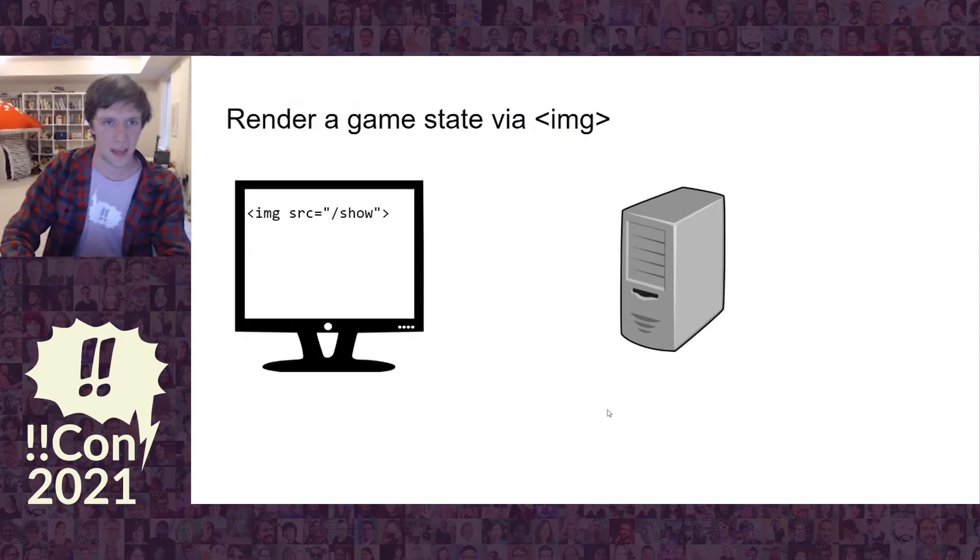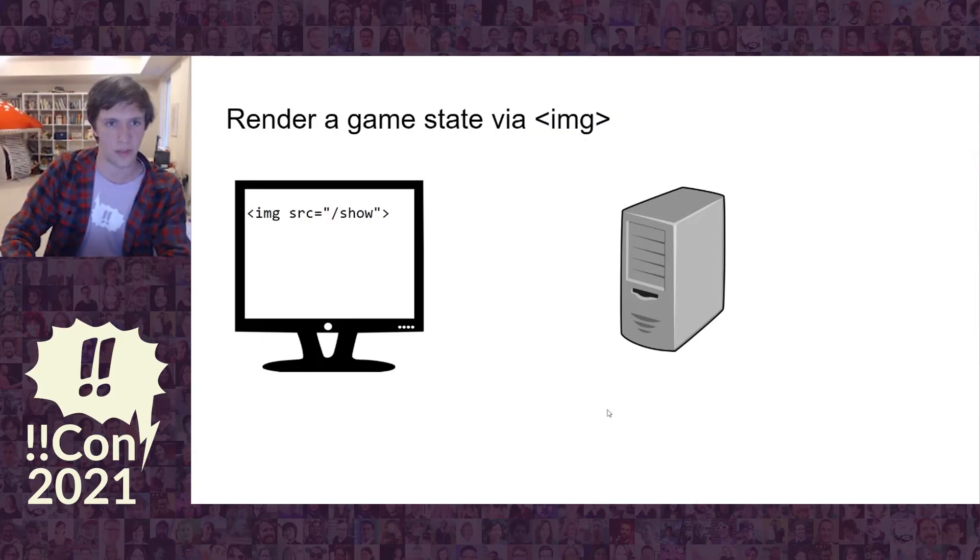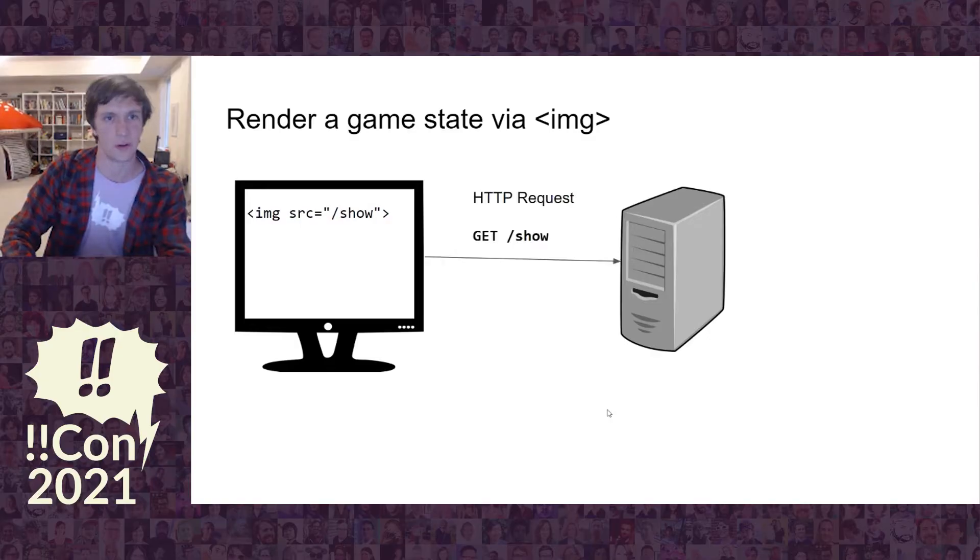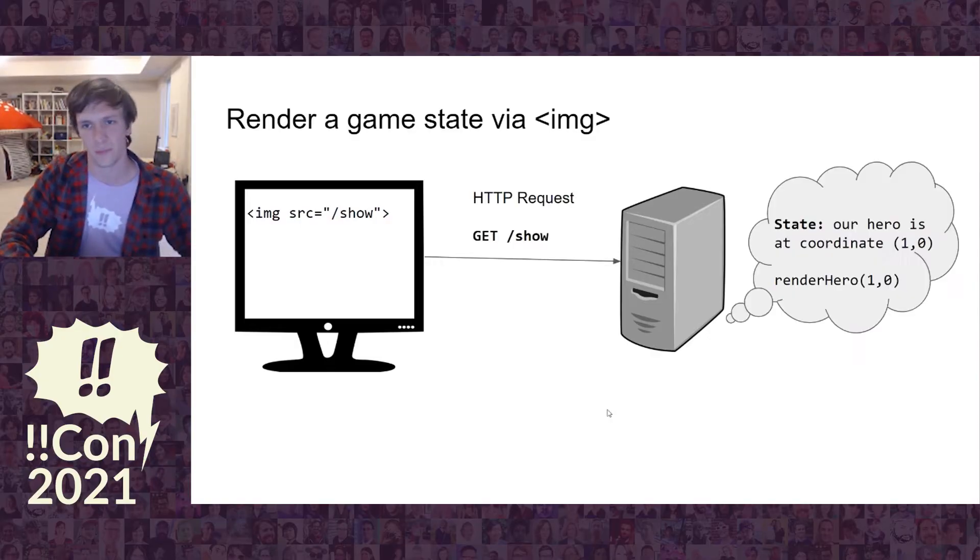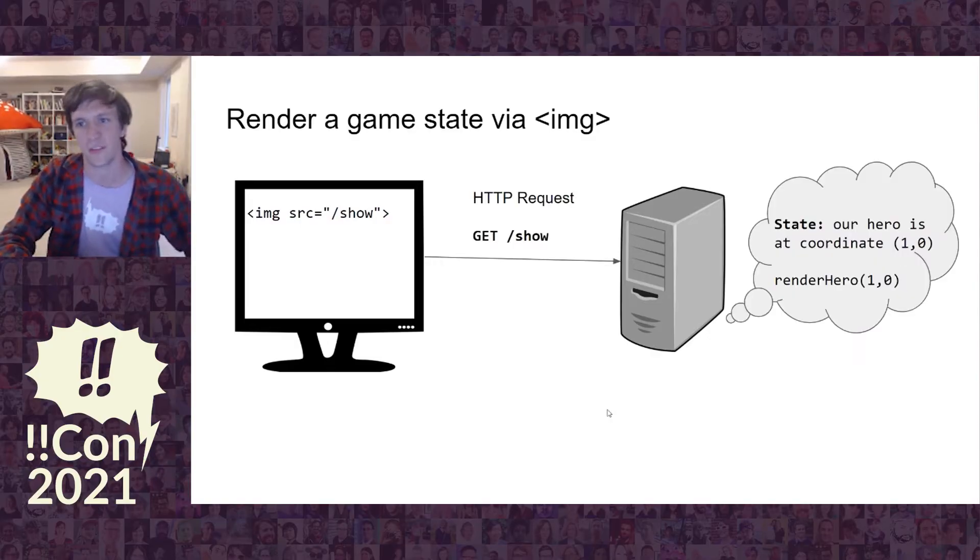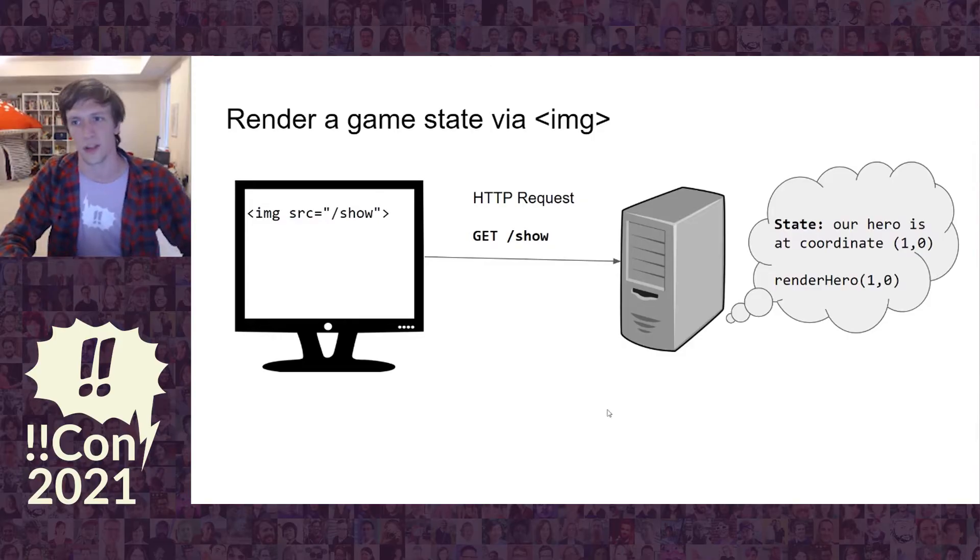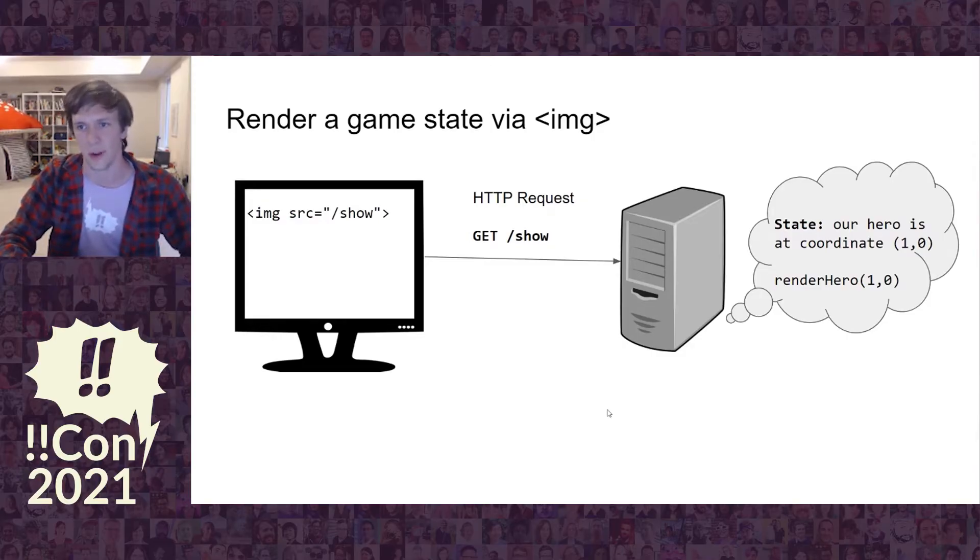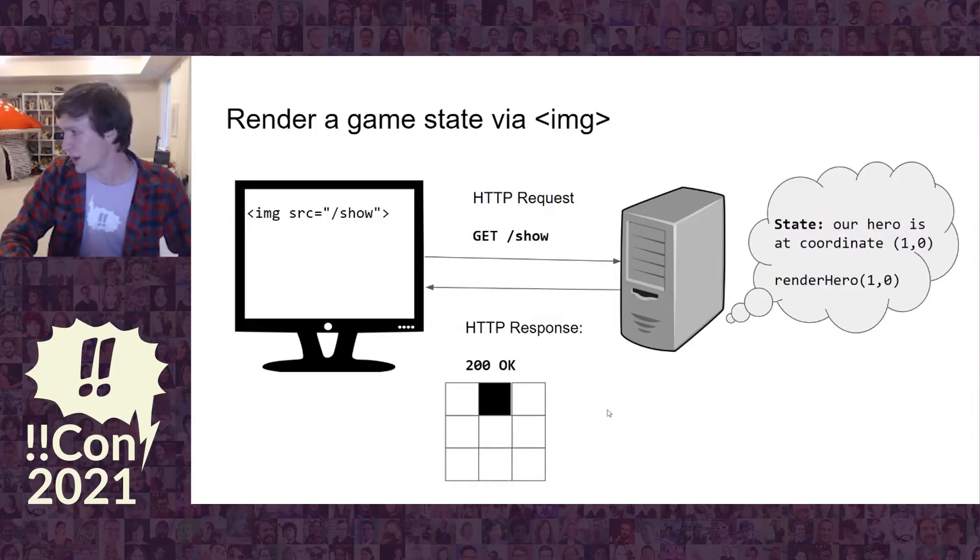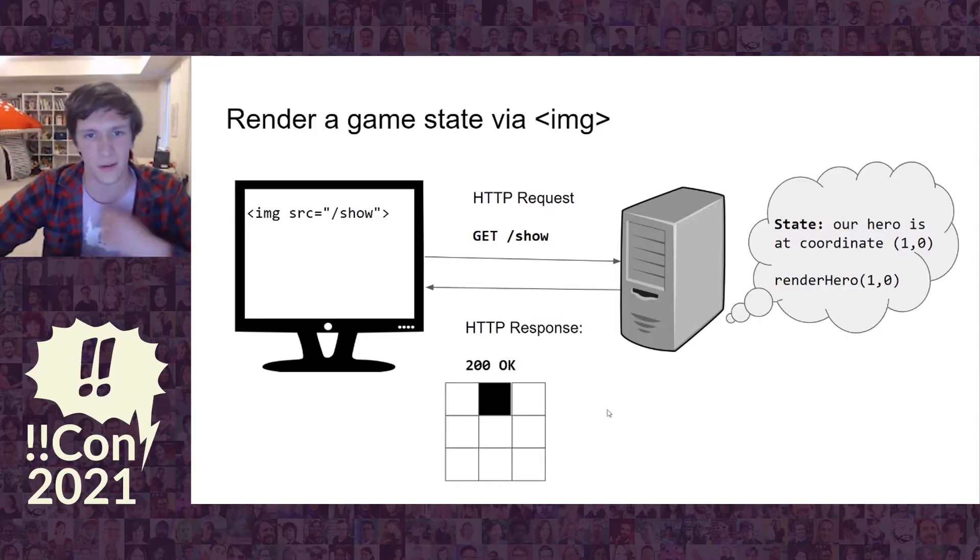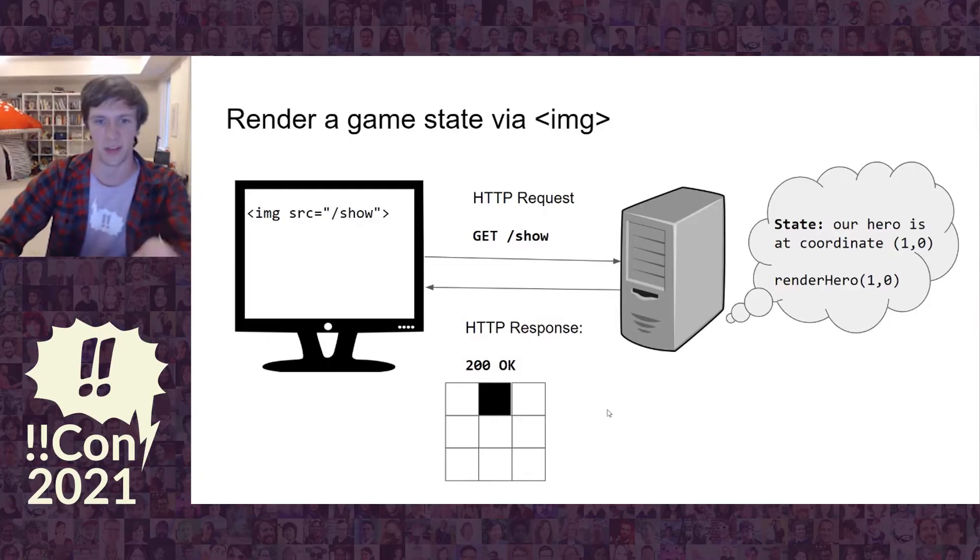We can make a game, a real simple game where we ask for the show image from a server. We say, hey server, show me. And the server says okay, I've got a hero who's at coordinate 1, 0. So I'm going to render the hero at those coordinates. And then we render that. We see this black dot that's the hero.